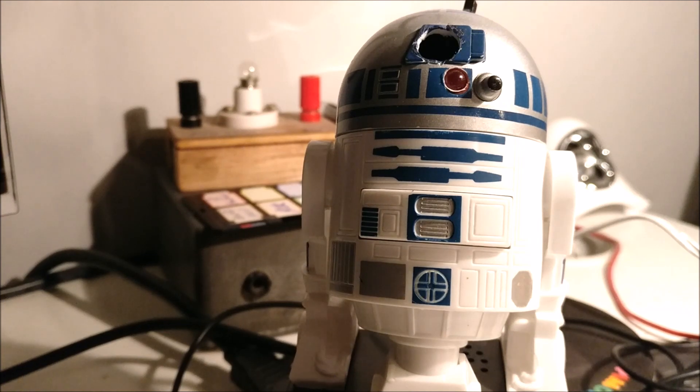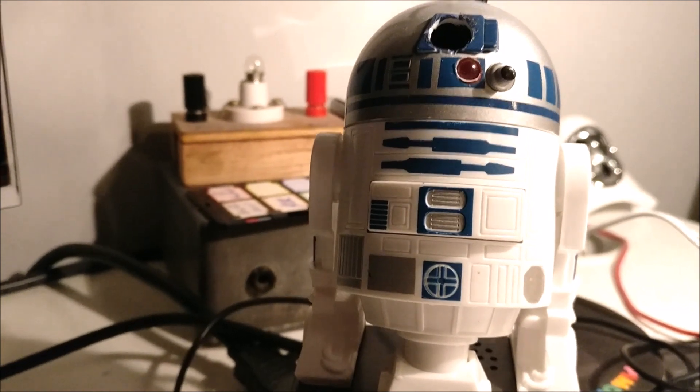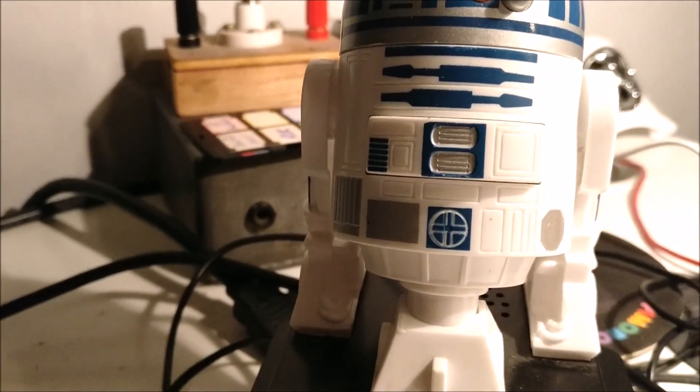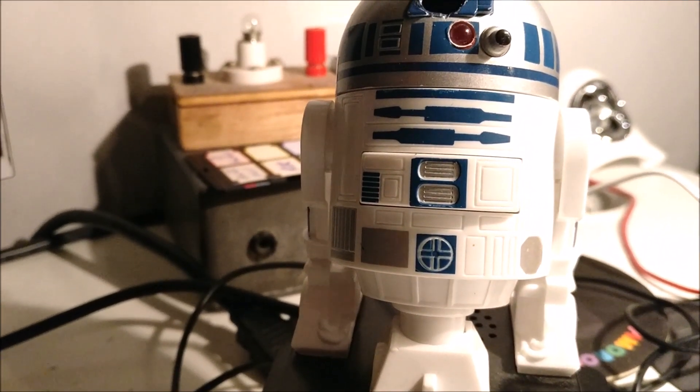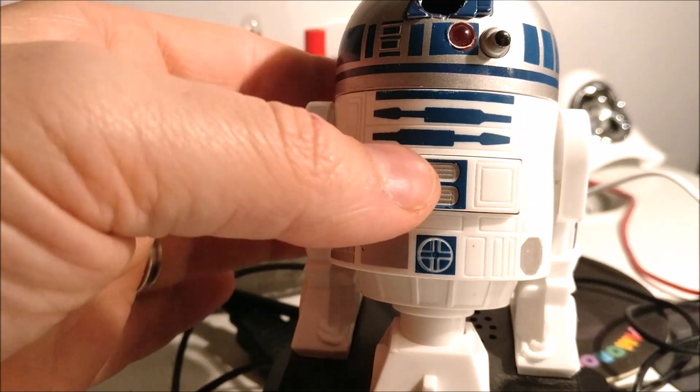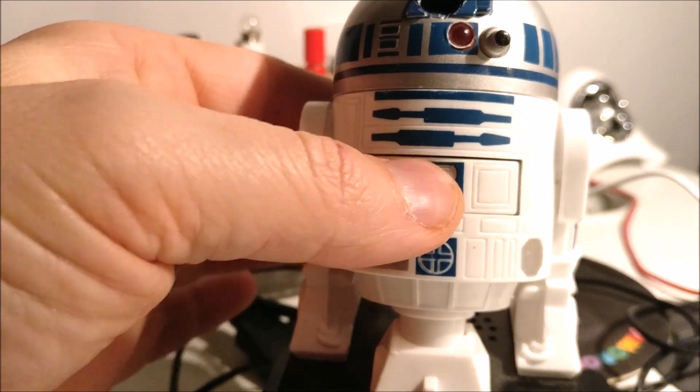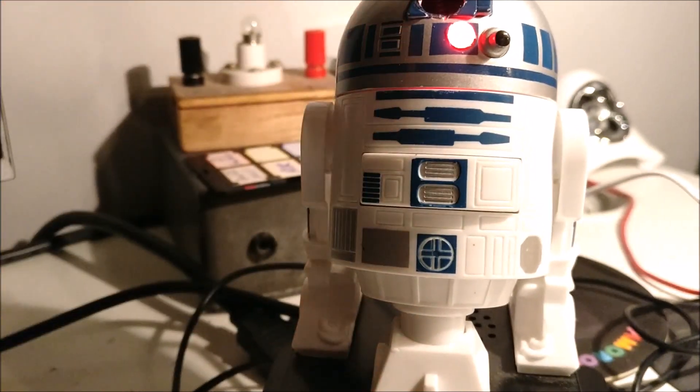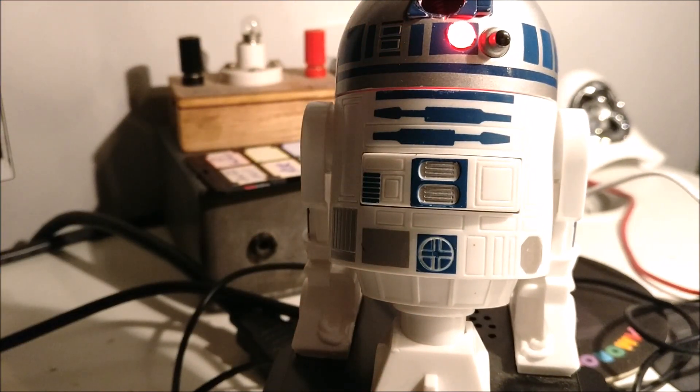So R2D2 is all booted up now. Well the Raspi has. Hopefully the cron tab has kicked in as well. So I'll press the button. There we go. LED.